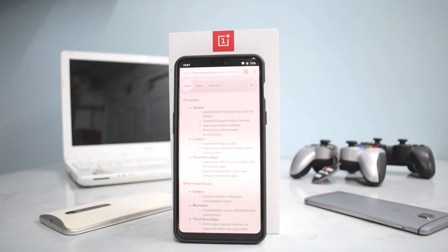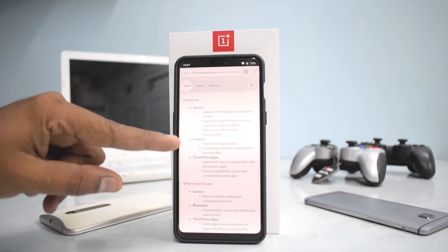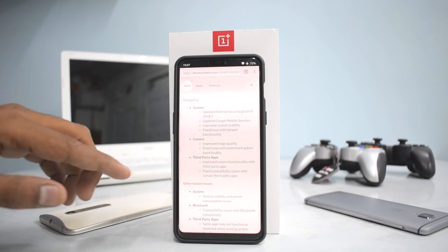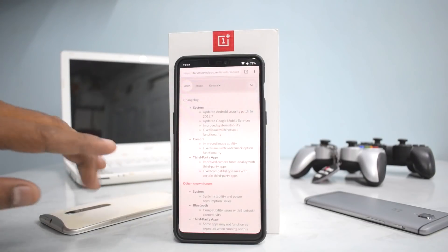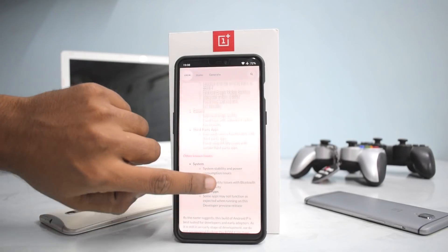First things first, let's quickly have a look at the changelog and then we will look at some user experience pointers, so you guys know what to expect from this update. What OnePlus says here is that the security patch has been updated to July 2017, updated Google mobile services, improved system stability, fixed issue with the hotspot functionality. Camera: improved image quality, fixed issue with the watermark option functionality, improved camera functionality with third-party apps, and fixed compatibility issues with certain third-party apps.